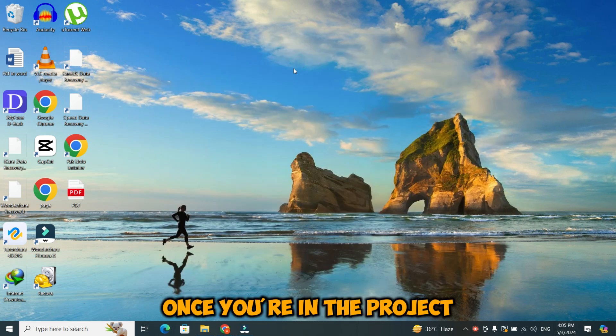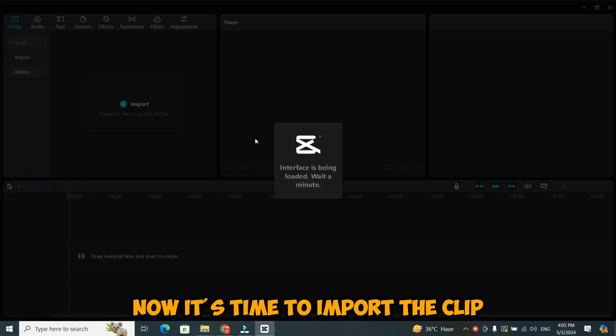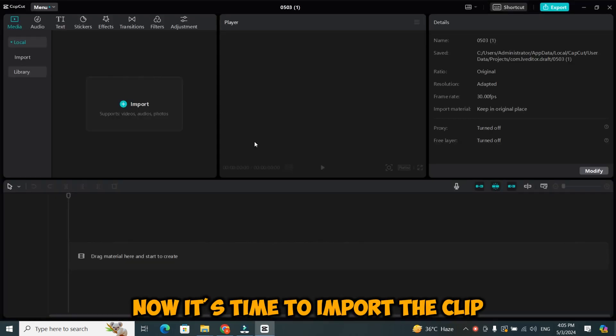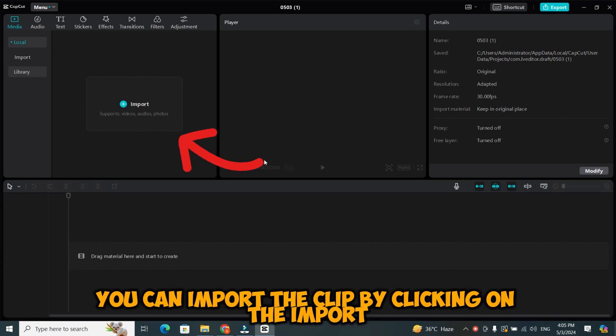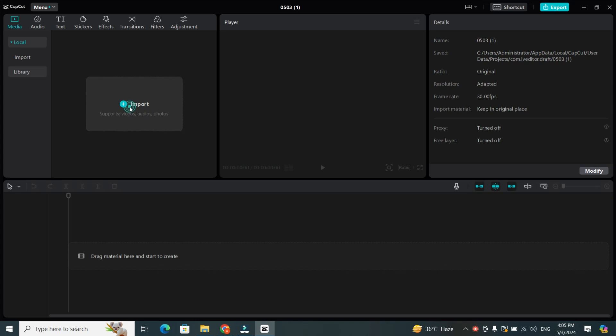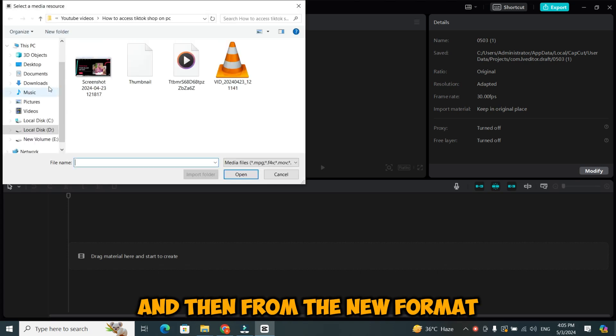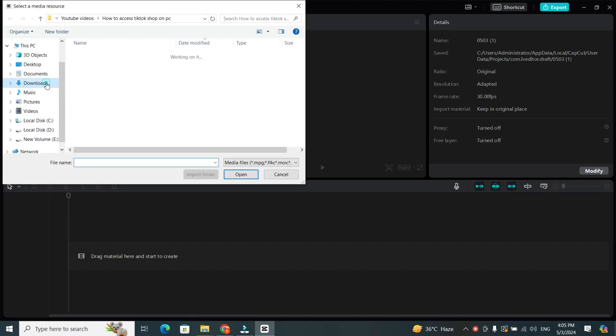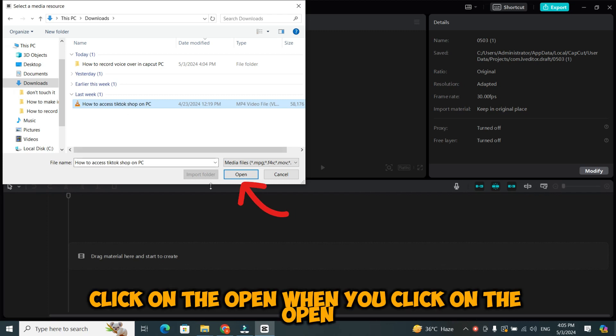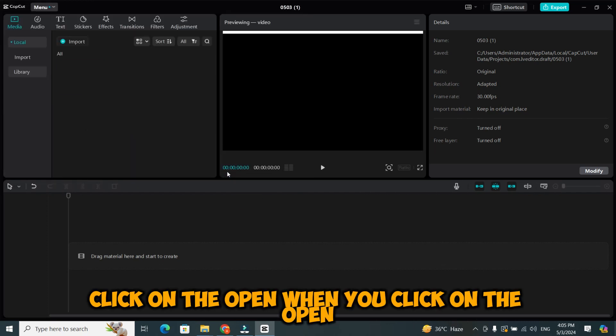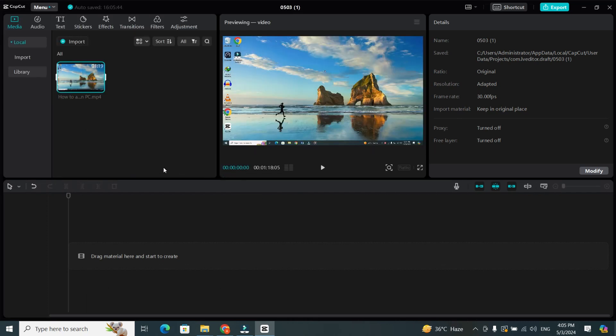Once you're in the project, it's time to import the clip on which you want to perform your magic. You can import the clip by clicking on the import, and then from the new format, select the clip. Once you select it, click on the open. When you click on the open, your clip will import.